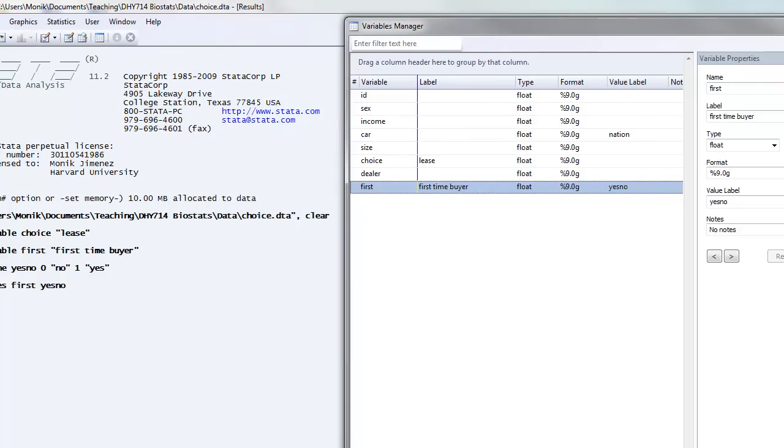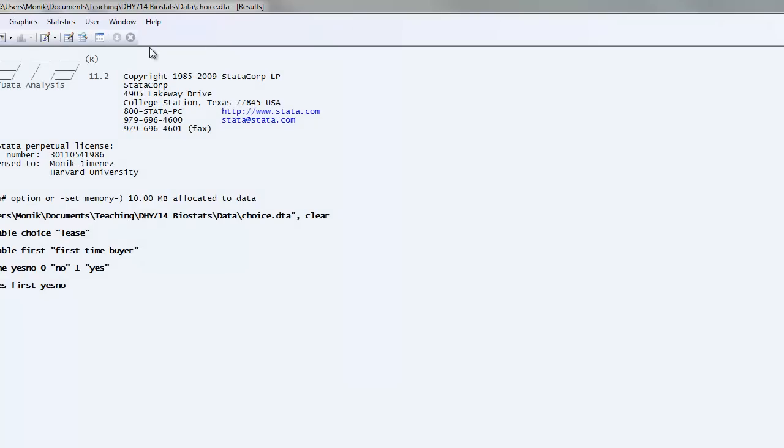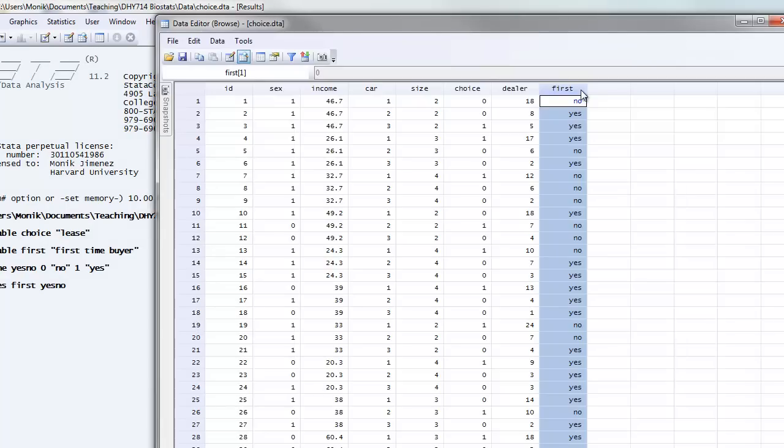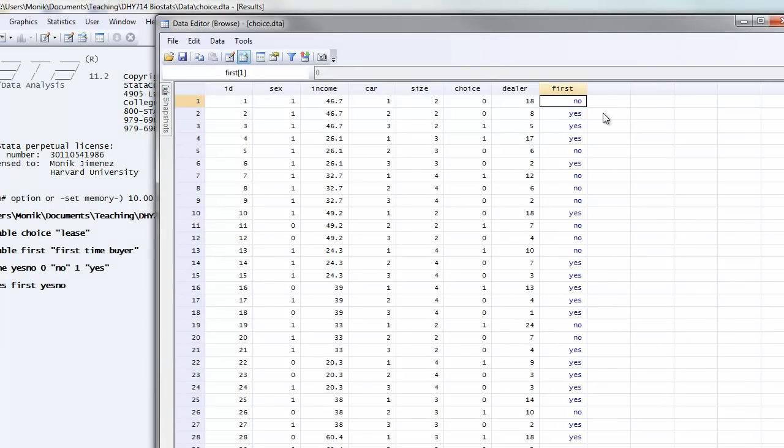What I'd like you to see now is if we go back to the data editor browse, under the first variable, the values are now blue instead of black as they were before. And instead of seeing ones and zeros, you see nos and yeses.